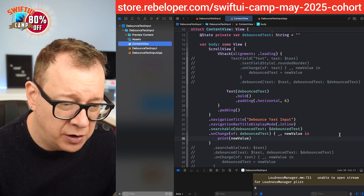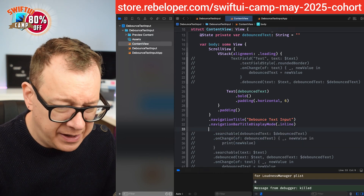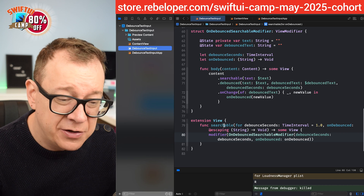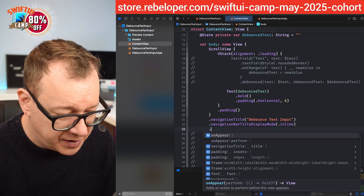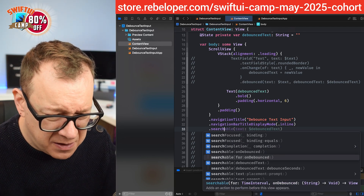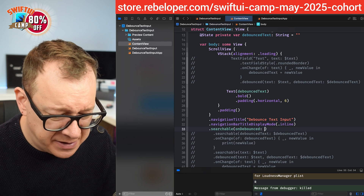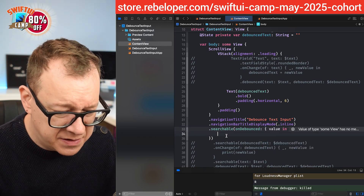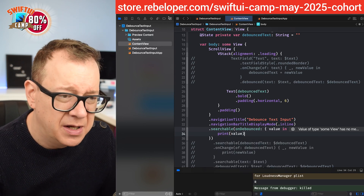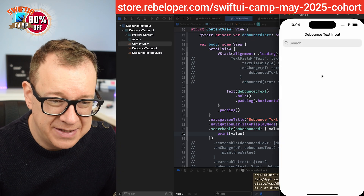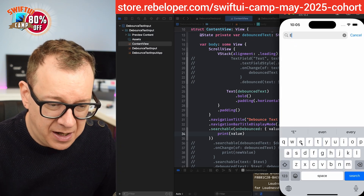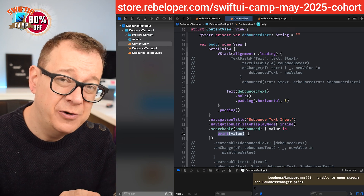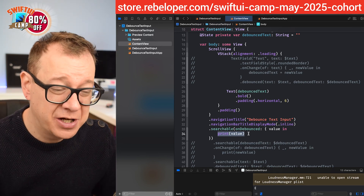Now let's go back to our content view. Instead of those two lines we can now use onDebouncedSearchable — or searchableFor with onDebounce. We provide a value in the closure and just print out the value. Let's build and run. If I type something — an 'E' — after one second it has been printing it out right here inside the completion. This is where you are going to send it to your API to search on your database.